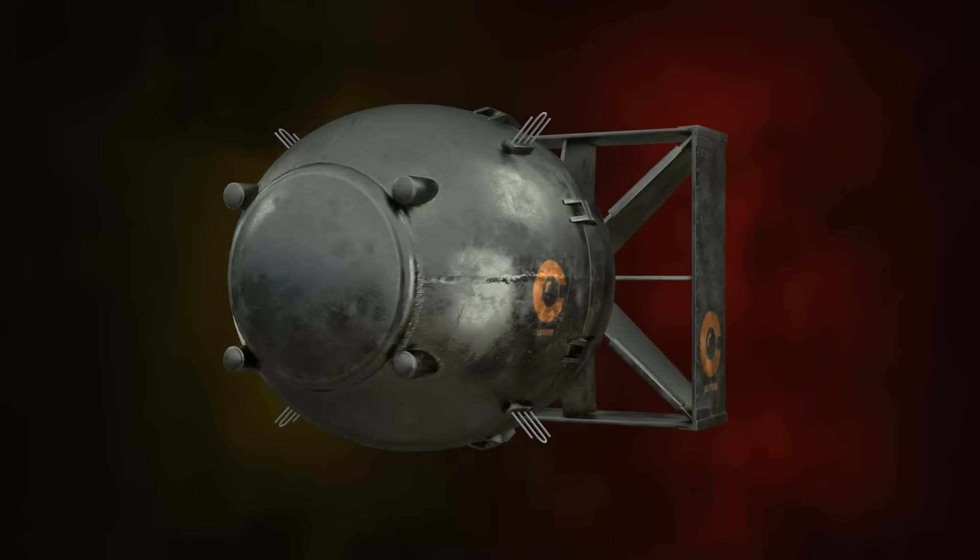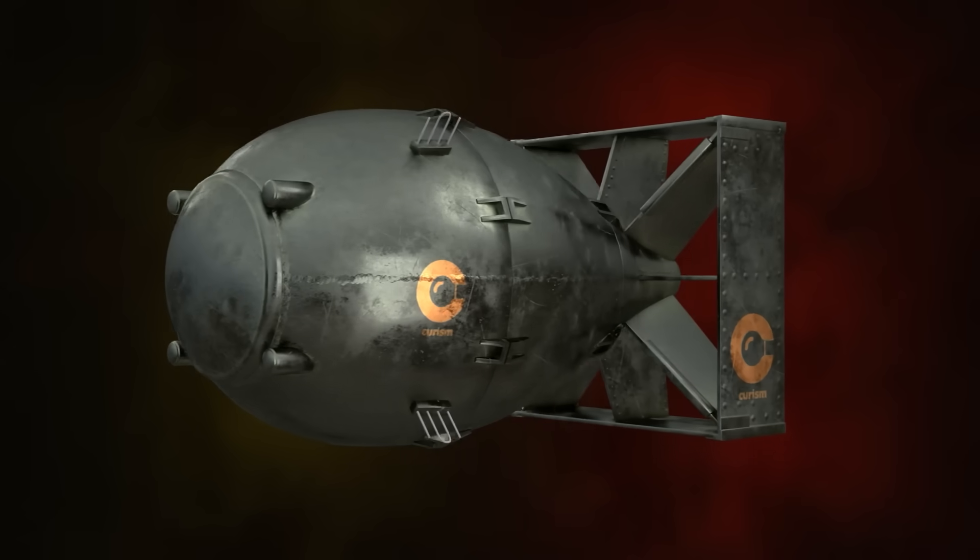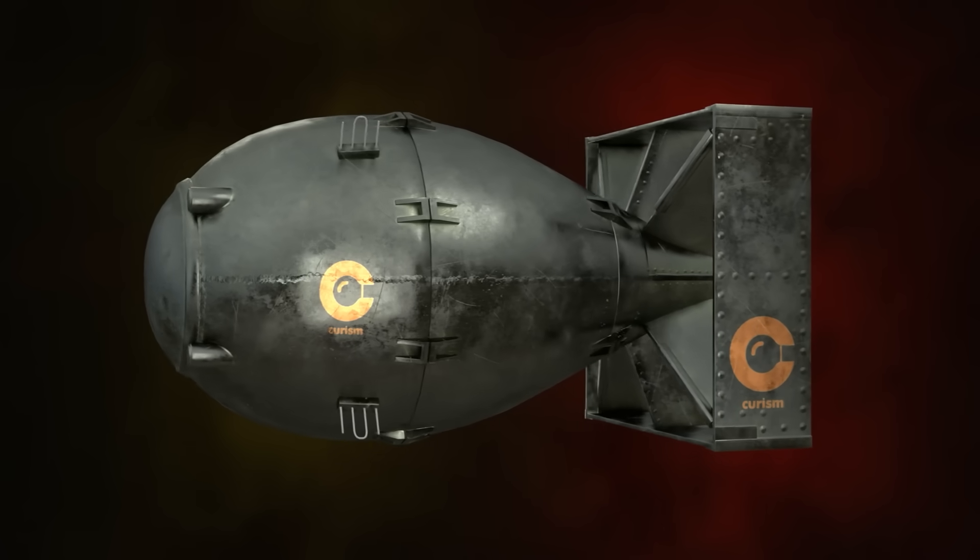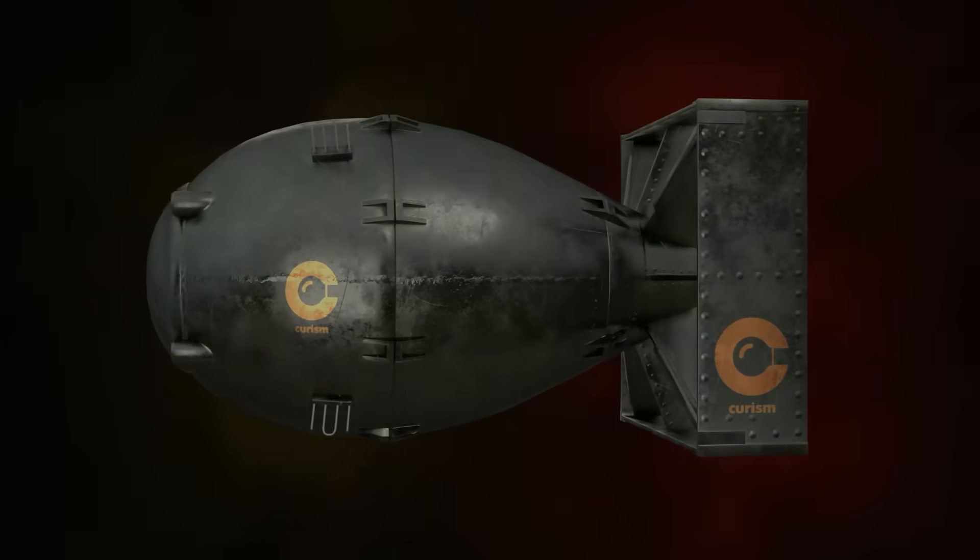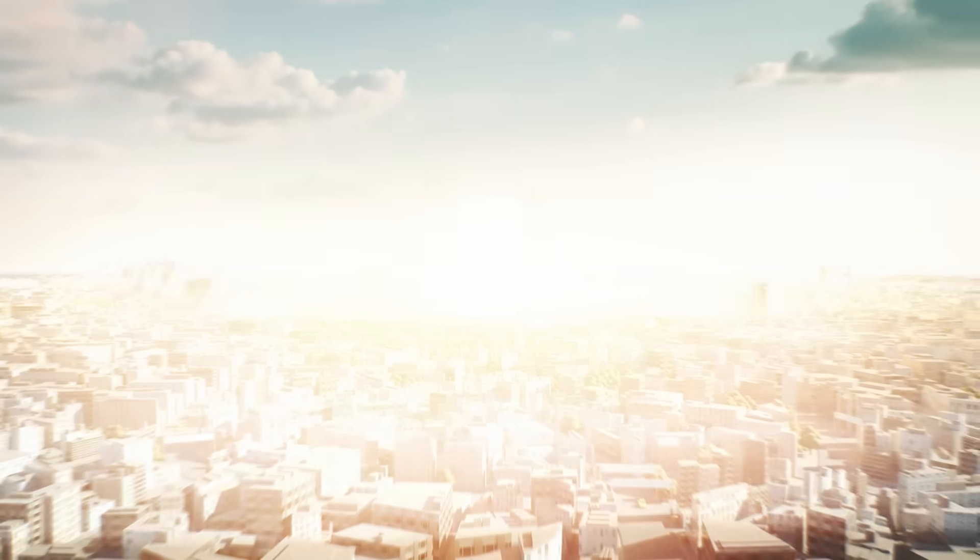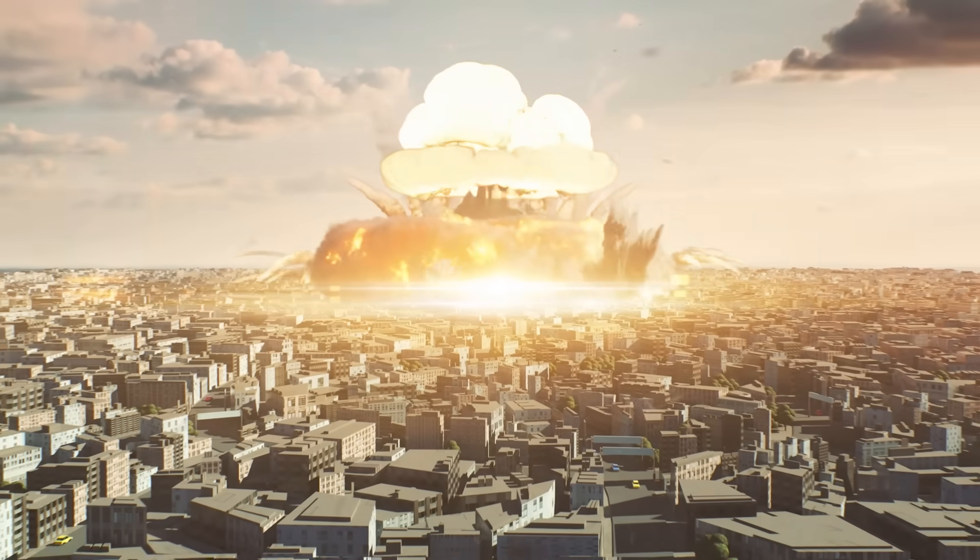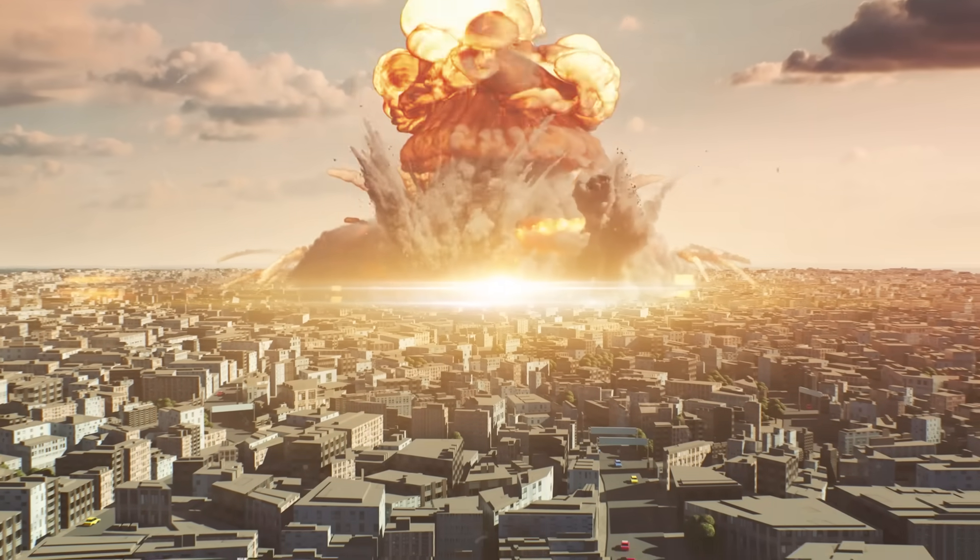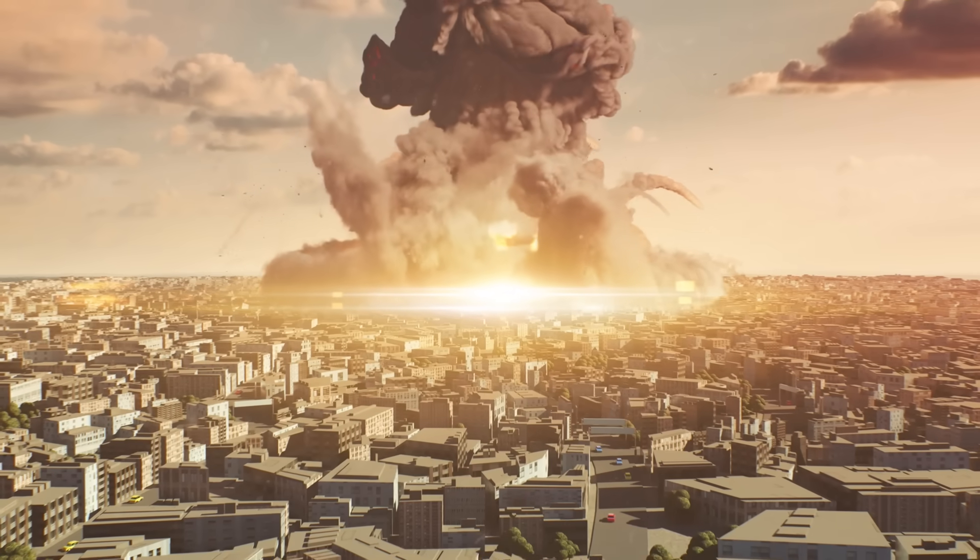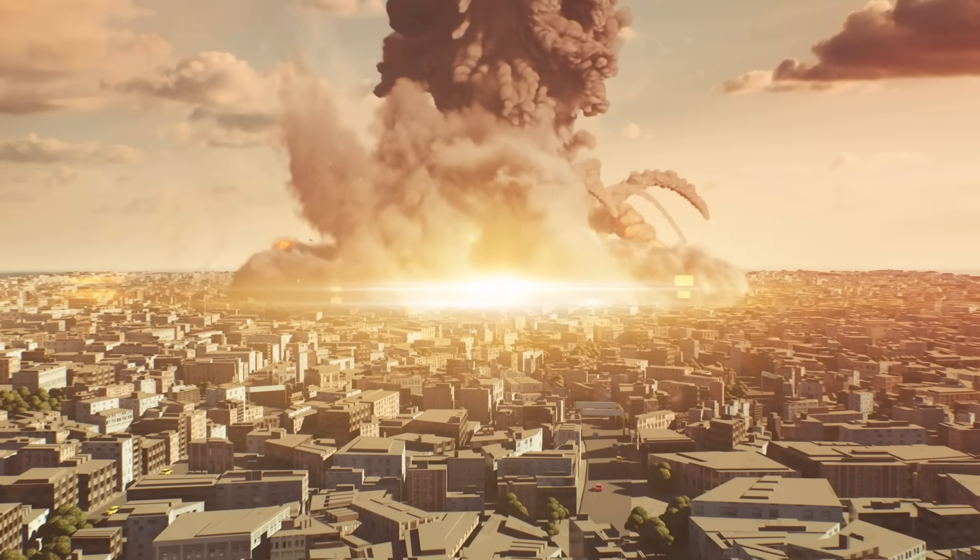This is Fat Man, a codename for the second and the last nuclear weapon ever used in the war. The bomb ended World War II, killing almost 40,000 people. This was one of the two nuclear bombs exploded over Japan.